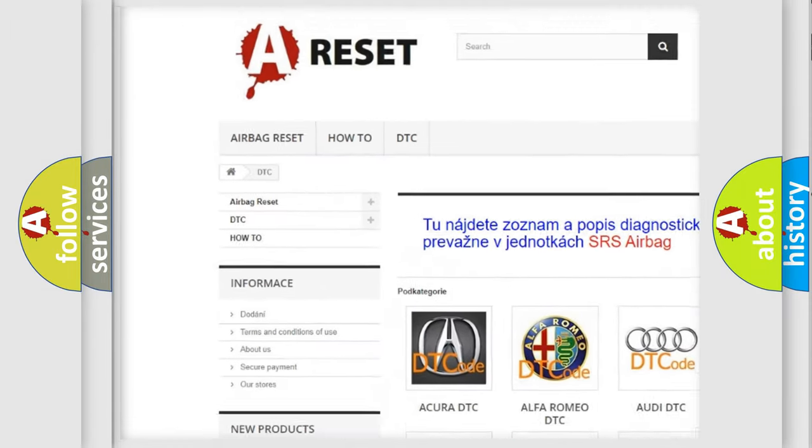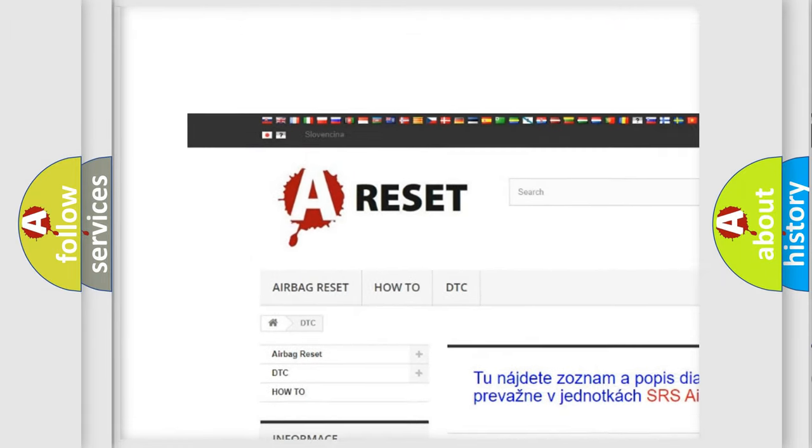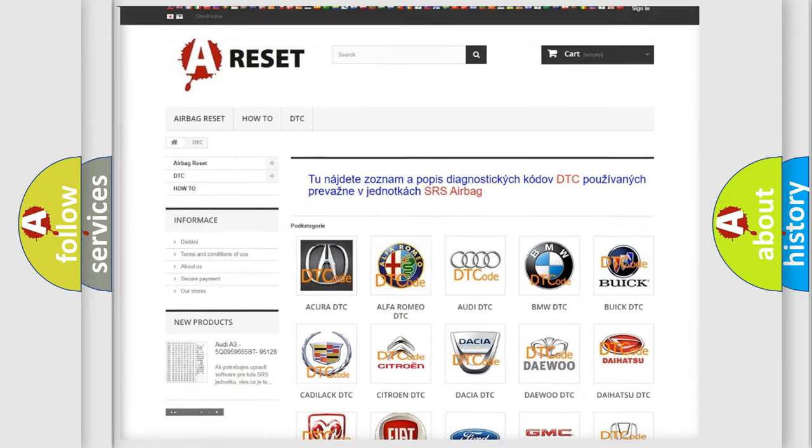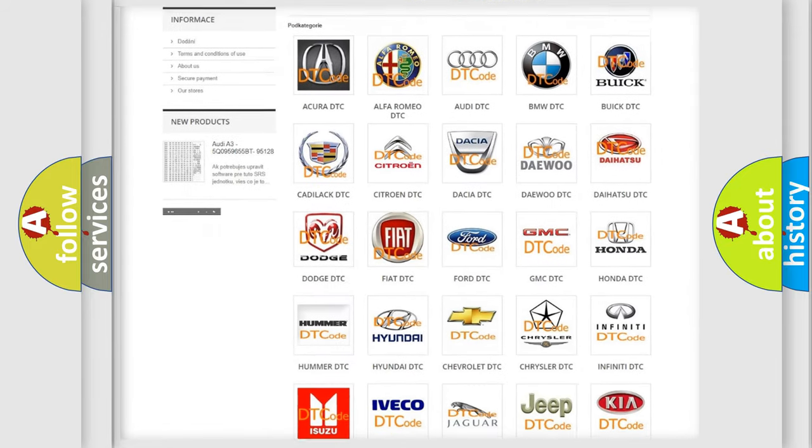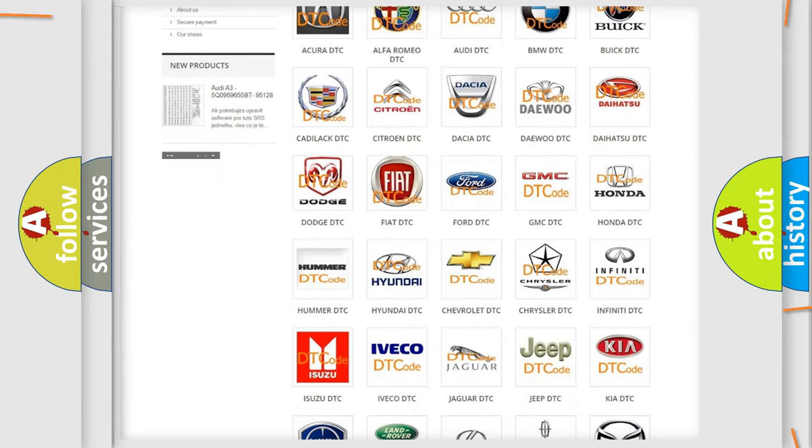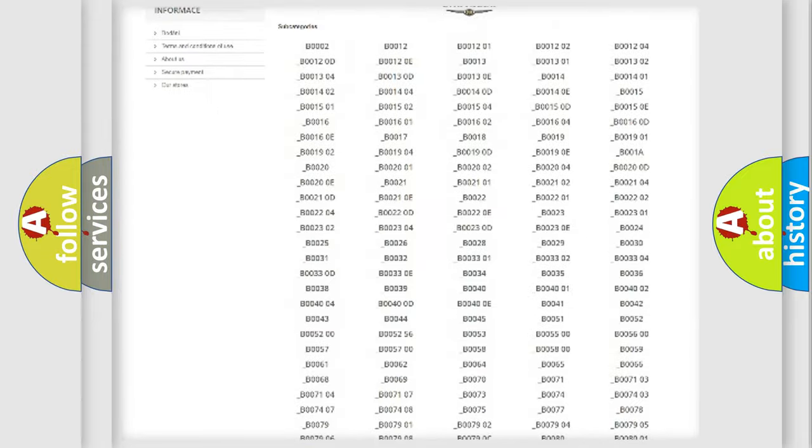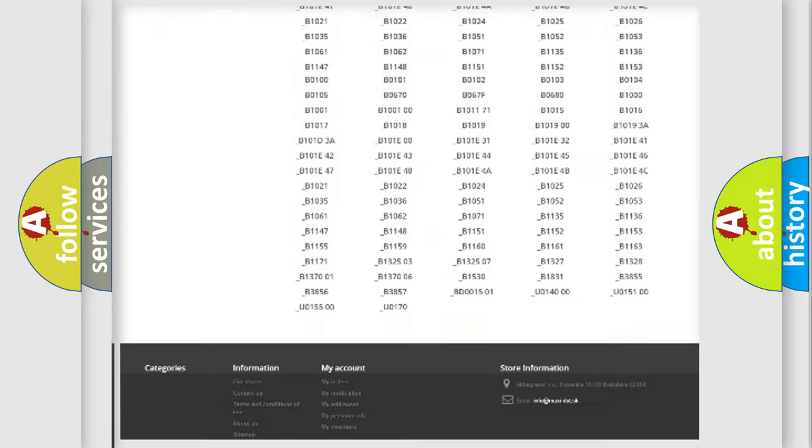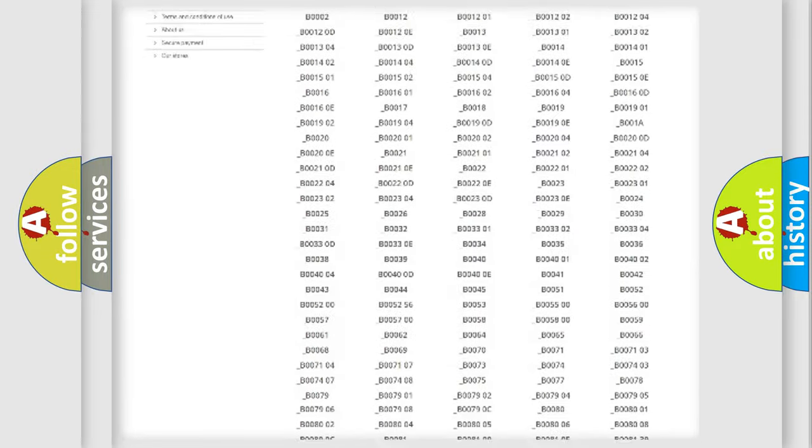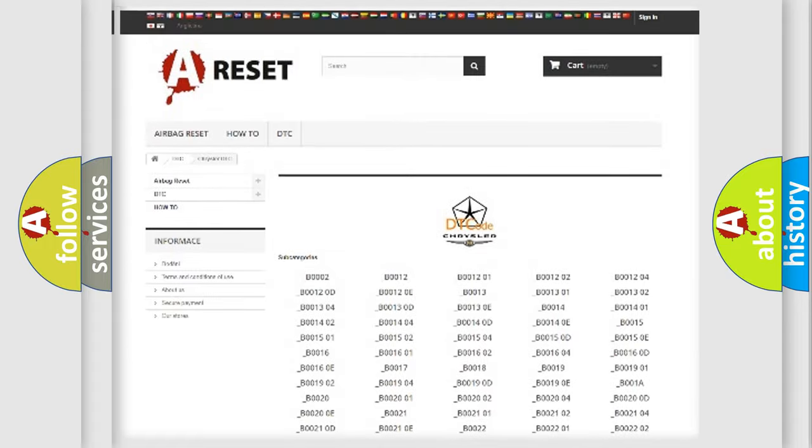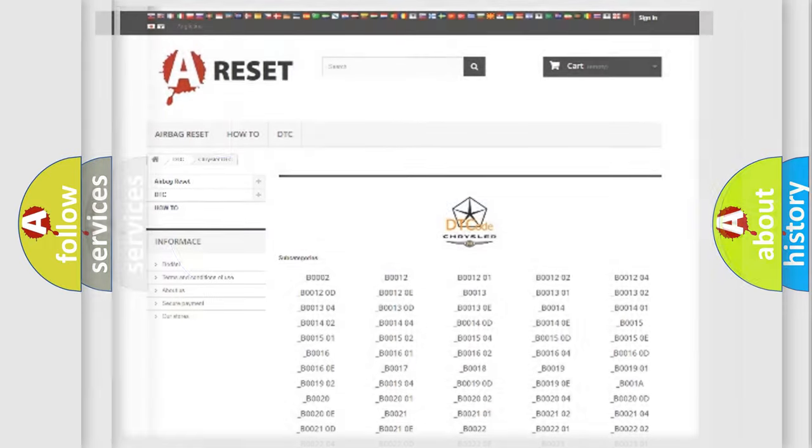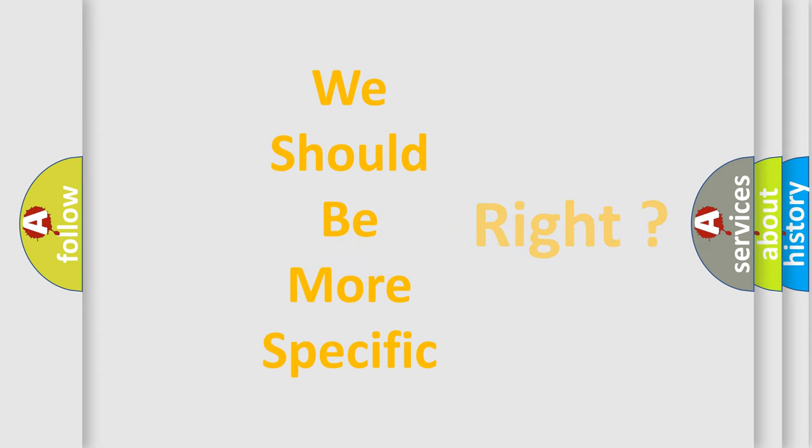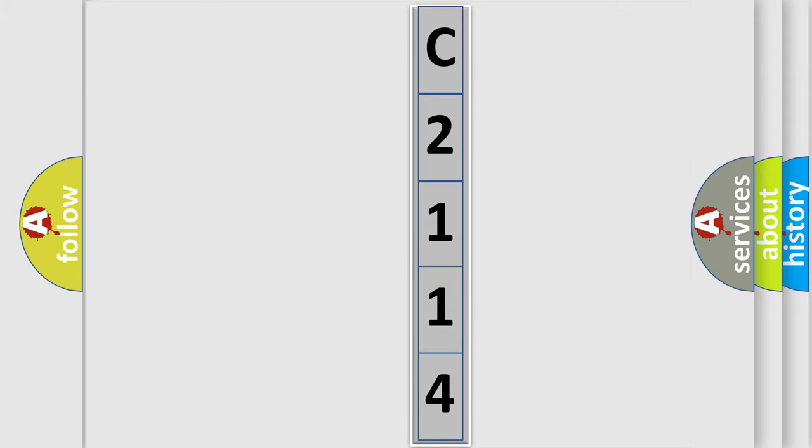Our website airbagreset.sk produces useful videos for you. You do not have to go through the OBD2 protocol anymore to know how to troubleshoot any car breakdown. You will find all the diagnostic codes that can be diagnosed in Chrysler vehicles, and many other useful things. The following demonstration will help you look into the world of software for car control units.